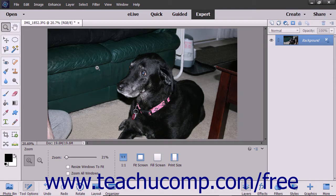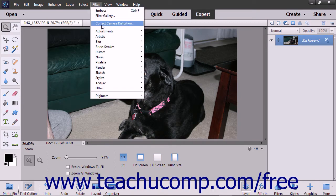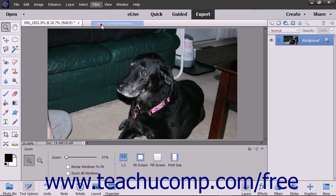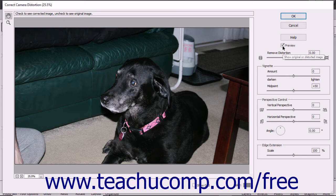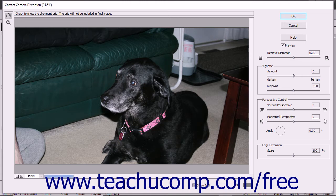You can correct this by choosing Filter > Correct Camera Distortion from the menu bar. In the Correct Camera Distortion dialog box, check the Preview checkbox so you can see your results as you make changes. The Show Grid checkbox at the bottom of the window lets you display or hide the gridlines.